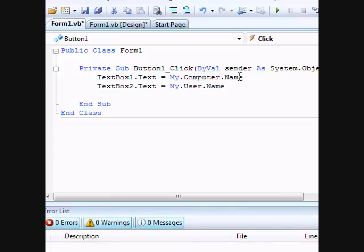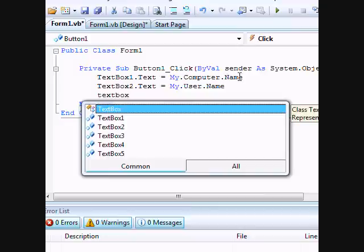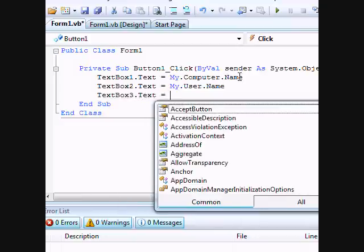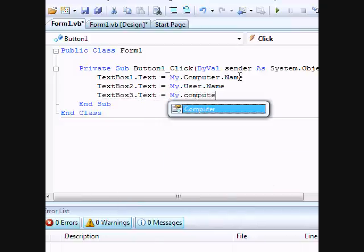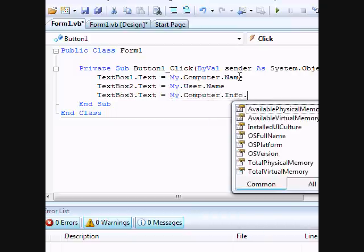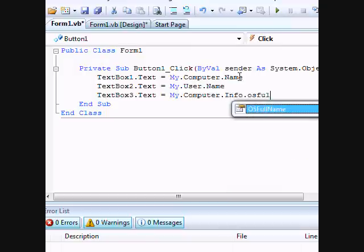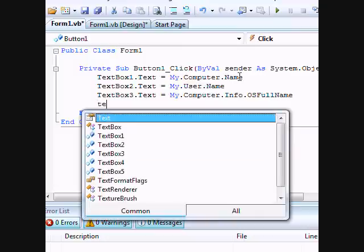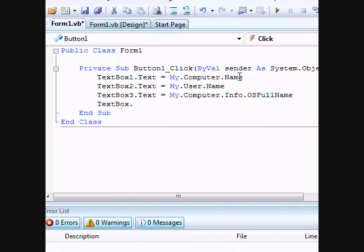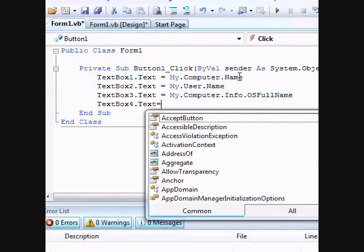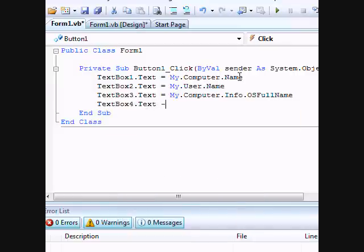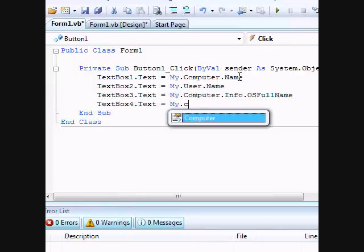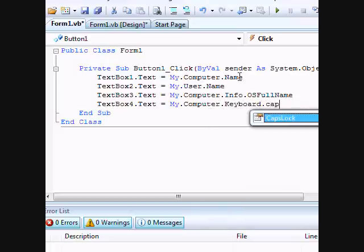All right. And TextBox3.Text equals My.Computer - and the third one - .Info.OSFullName. And then our fourth one is our keyboard, yeah, so TextBox4.Text equals My.Computer.Keyboard.CapsLock.